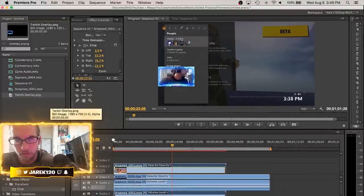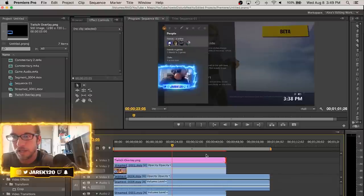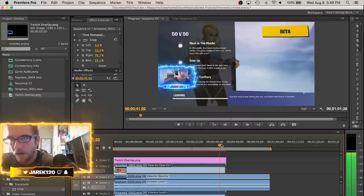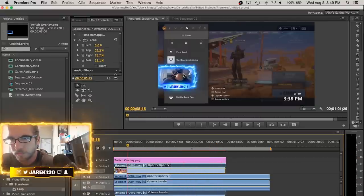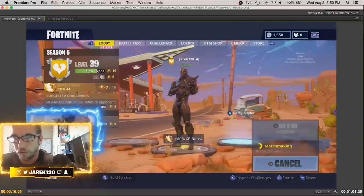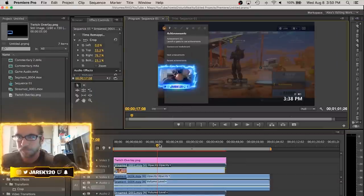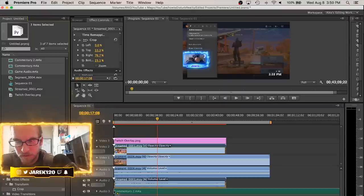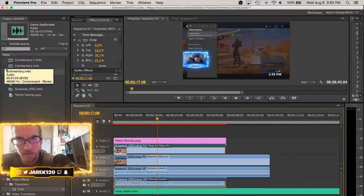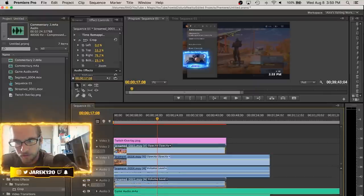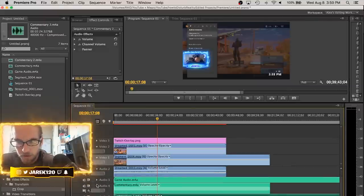Now take the Twitch overlay PNG we made in After Effects, place it in Video Track 3 on top of everything, and extend it across the full duration. Now we have the best of both worlds — clean gameplay footage with our overlay on top. The webcam footage may lag in the preview because Premiere is processing a lot of information, but once you render and export the video it will play back perfectly.